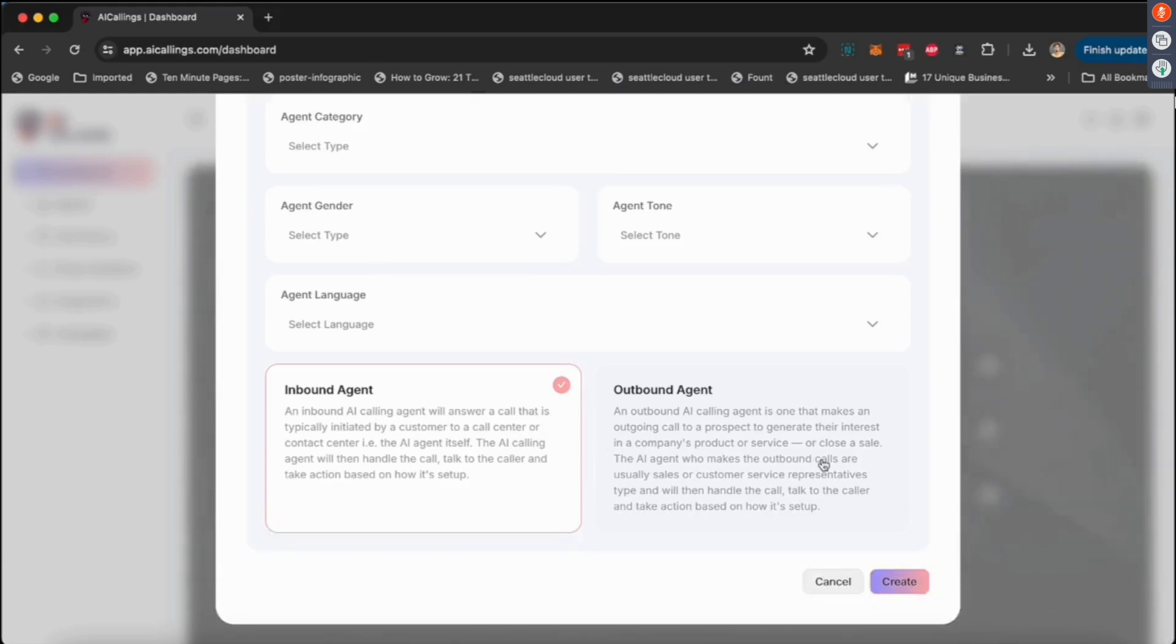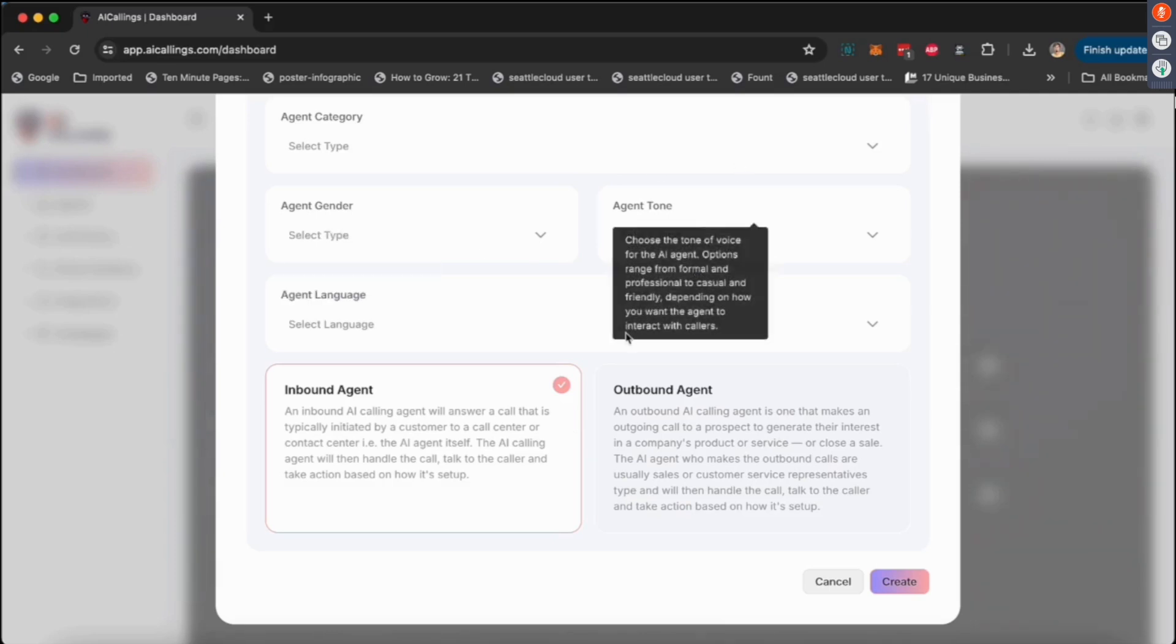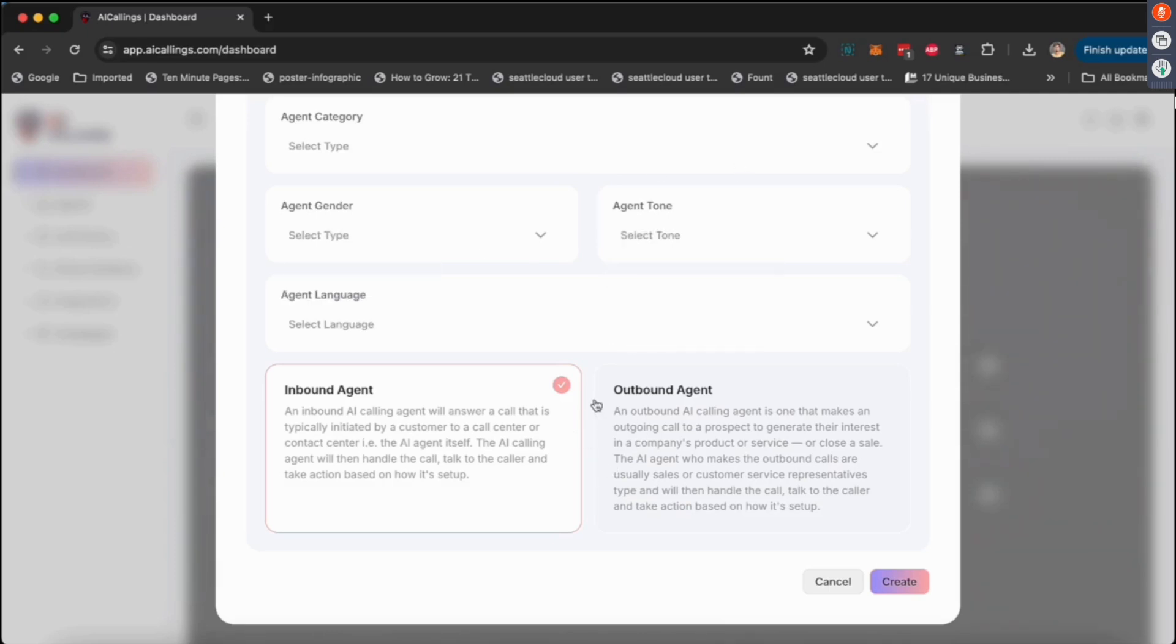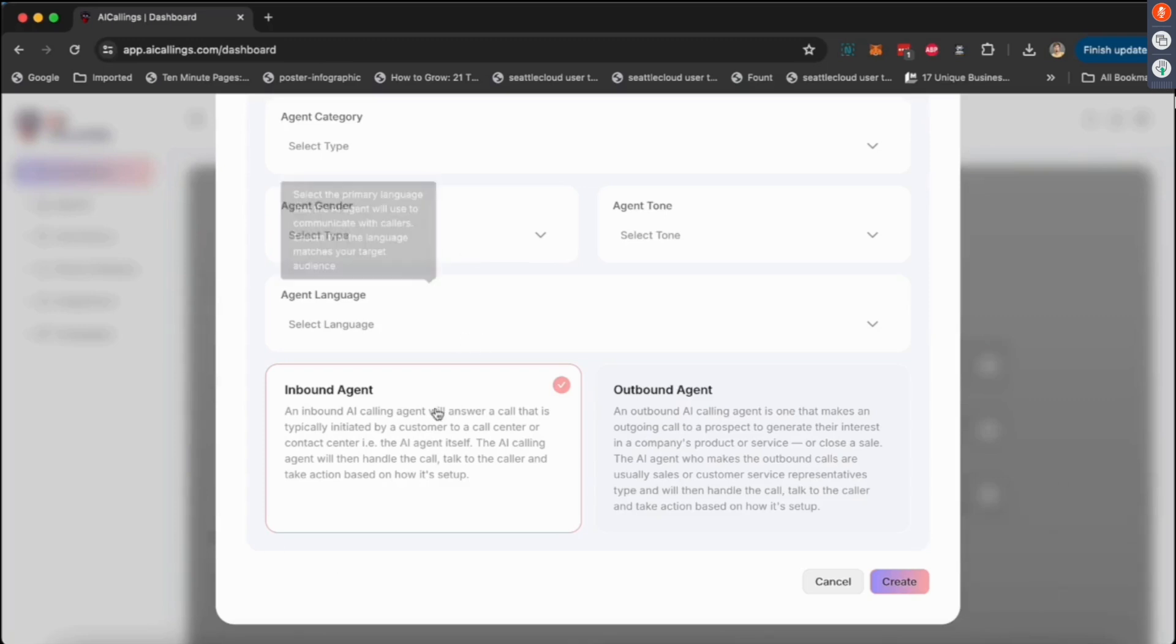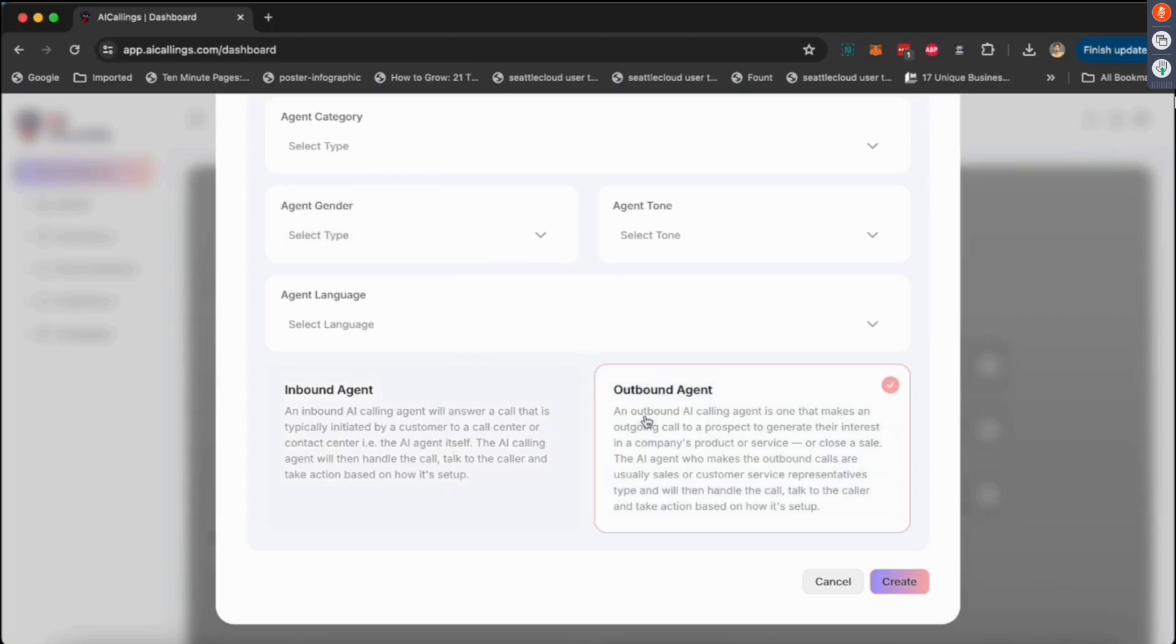Essentially, what an inbound is: an inbound is an AI calling agent where they will answer a call that is typically initiated by the customer. So you can put a pop-up on your website and somebody will put in their phone number, or you can put a pop-up on your website with a phone number and somebody calls on that number, and the AI will pick up.